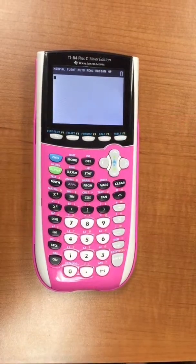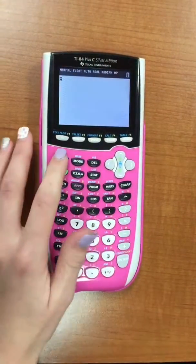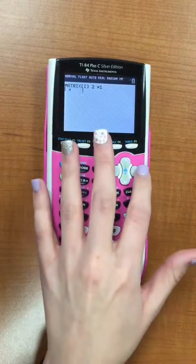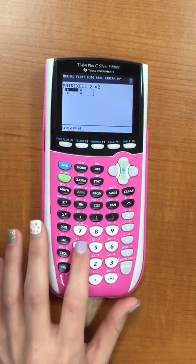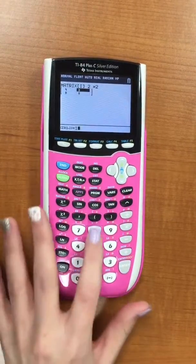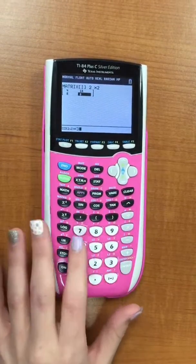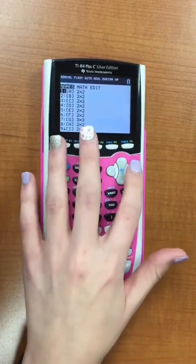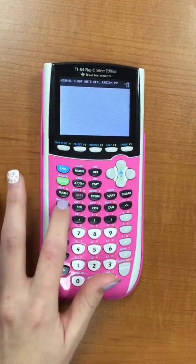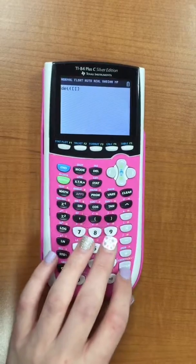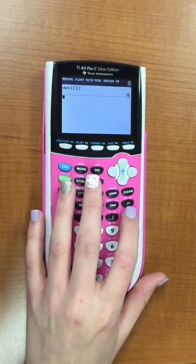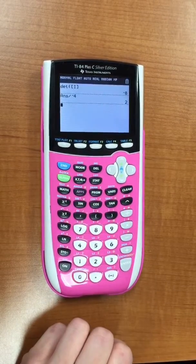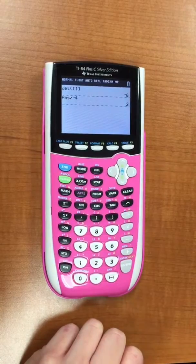Now we'll be solving for y. So you're going to go second matrix again, go over to edit. We're going to do matrix 9 and change this to 2 by 2. You're going to fill in your chart again, which this time it's going to be 4, 18, 8, and 34. Then second mode to get out of it, then second matrix, go over to math, hit 1, second matrix again, then you'll hit 9, enter. That's your answer, but you've got to divide by the determinant, which is negative 4, to get an answer of 2. Your final answer will be: determinant is negative 4, x is 6, and y is 2.